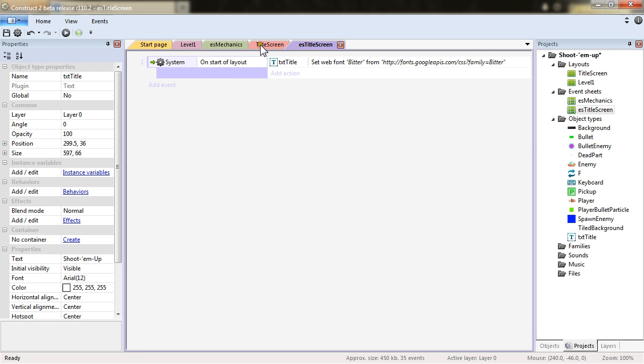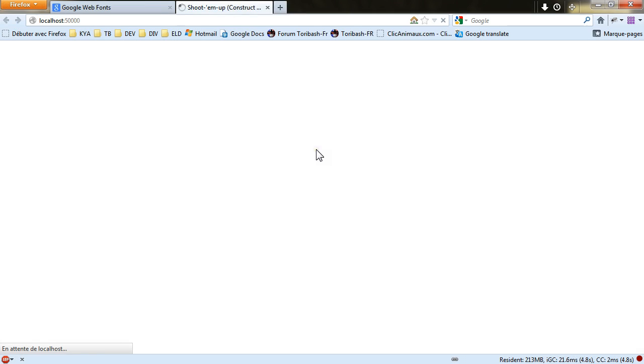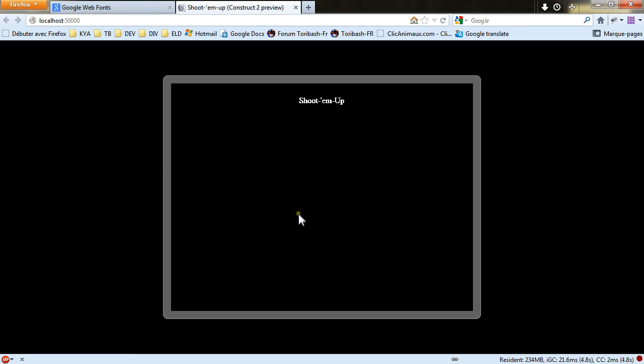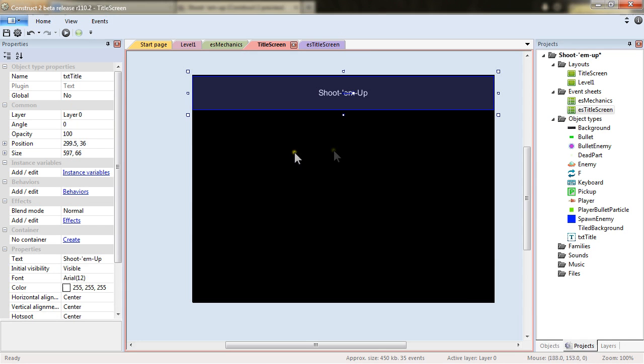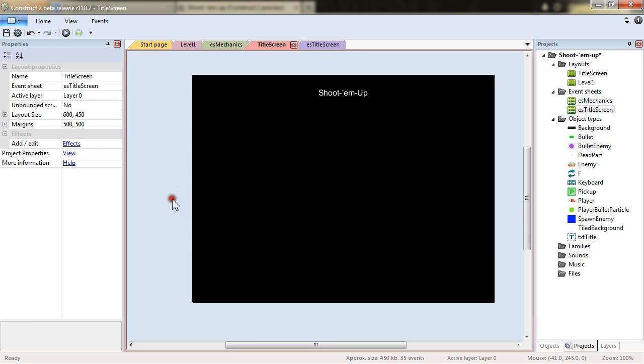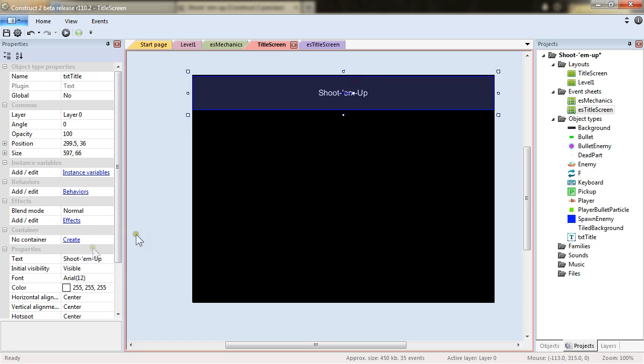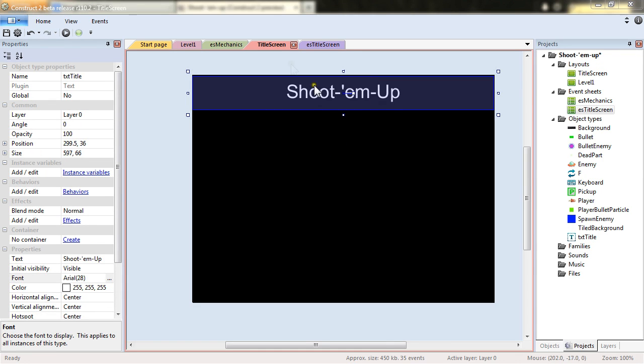And there if I just play it. You see the font has changed. The font will be different depending on the browser you're looking the project in.